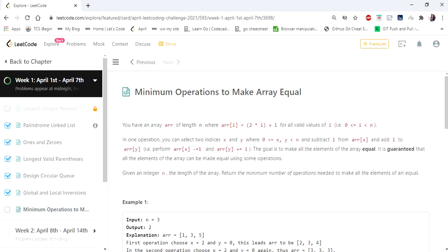Hello everyone! Welcome to Codiscamp. Today we are going to cover quite an interesting problem: minimum operations to make array equal.